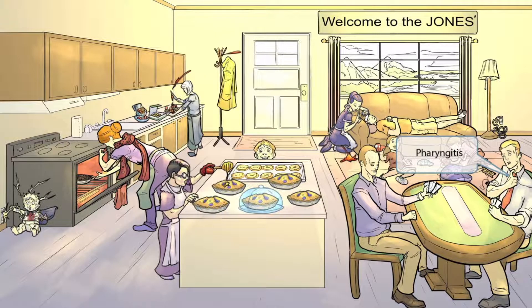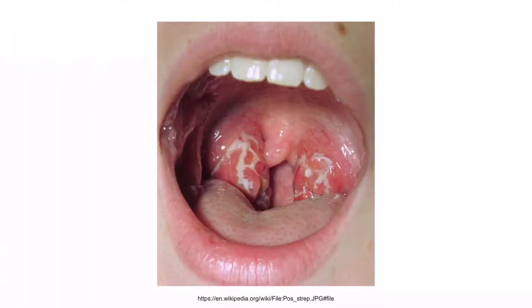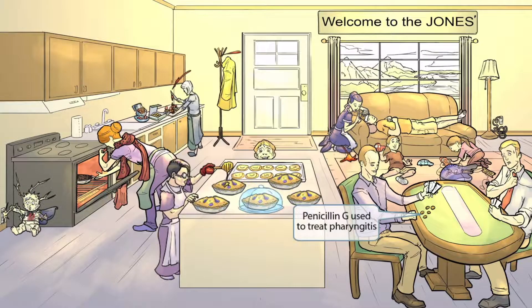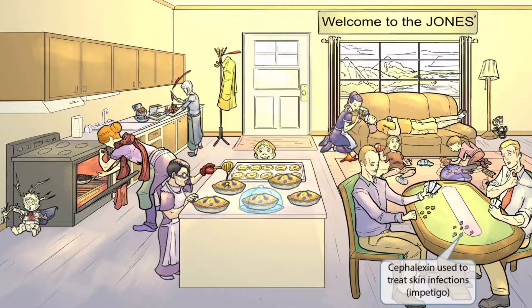We've shown two guys playing poker towards the front of the image. The guy on the right is really stressed out, pulling on his tie. The fact that the tie is red and around his neck should help you remember that Strep pyogenes commonly causes pharyngitis, or a sore throat. We've added pennies on the poker table — pennies represent penicillin, so the treatment for Strep pyogenes pharyngitis is penicillin G. We've also shown sapphires on the table; sapphires sounds like cephalexin, so another treatment is cephalexin, typically used to treat skin infections such as impetigo.